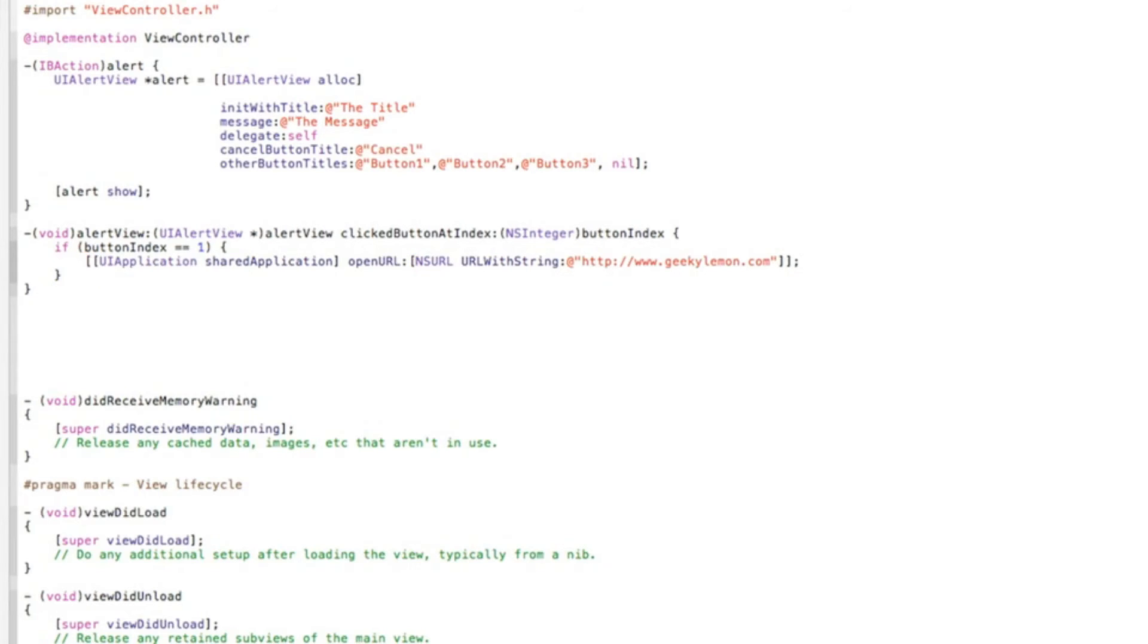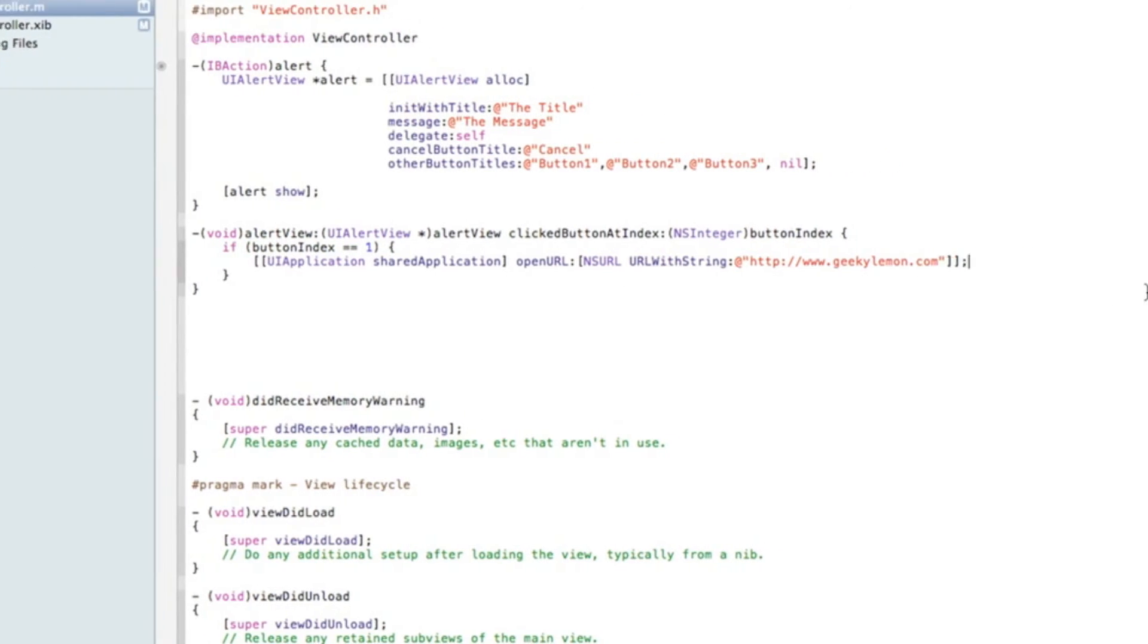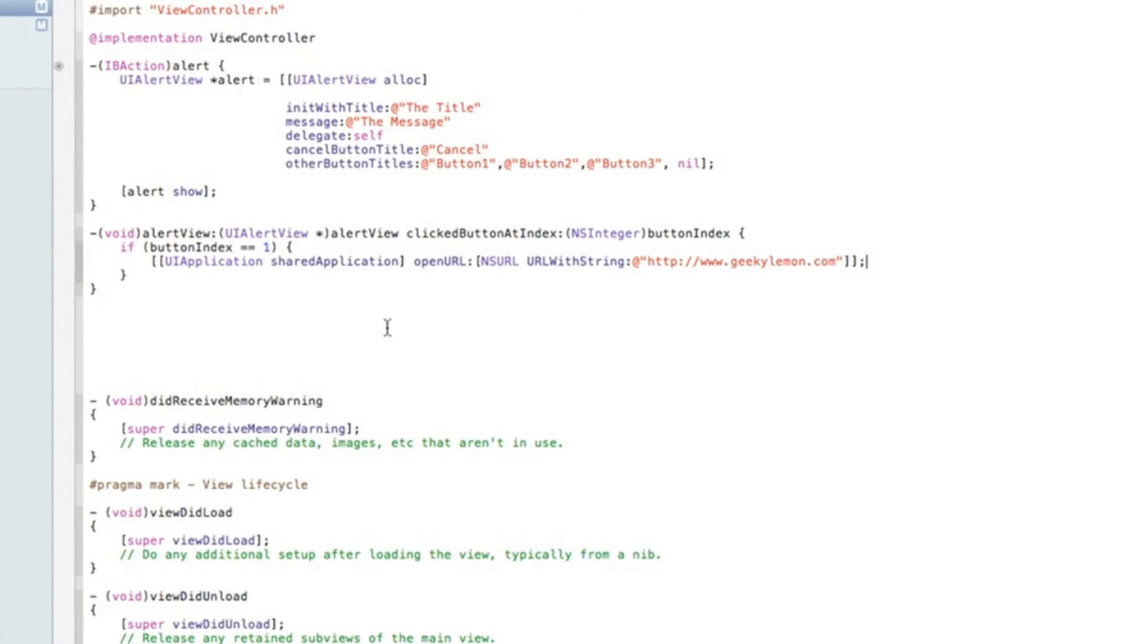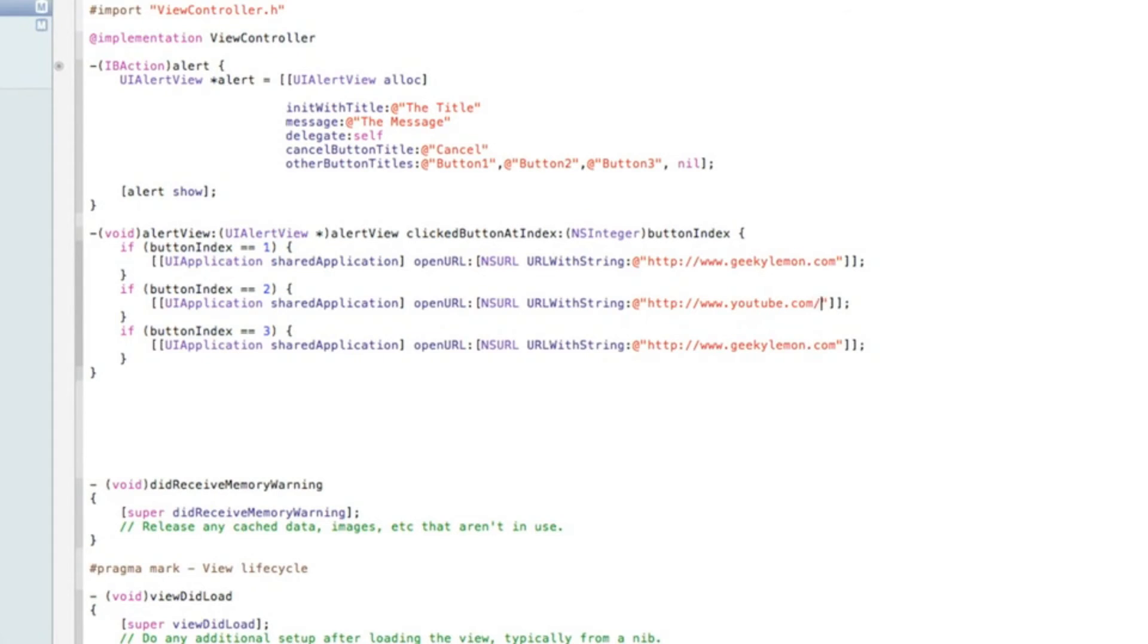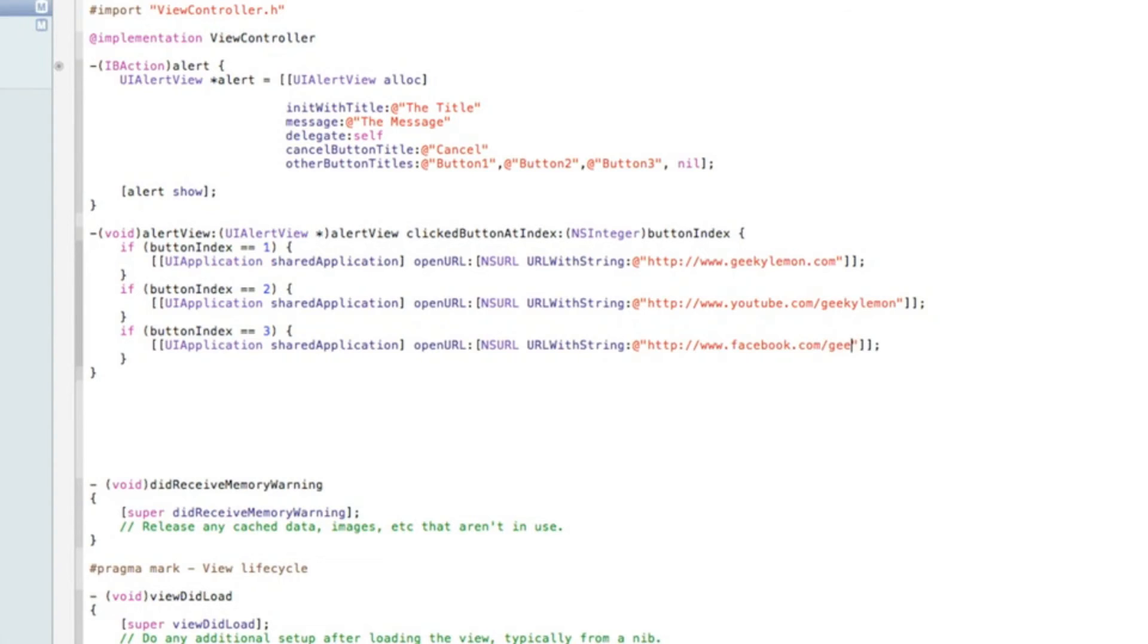Once you've done that, to save a little bit of time, copy the code there and paste it two more times so we have three all together. Change the second to two and the third to three, and I'll just change the URLs. The second one will be our YouTube page, and our third one could be our Facebook fan page. There we have it done.